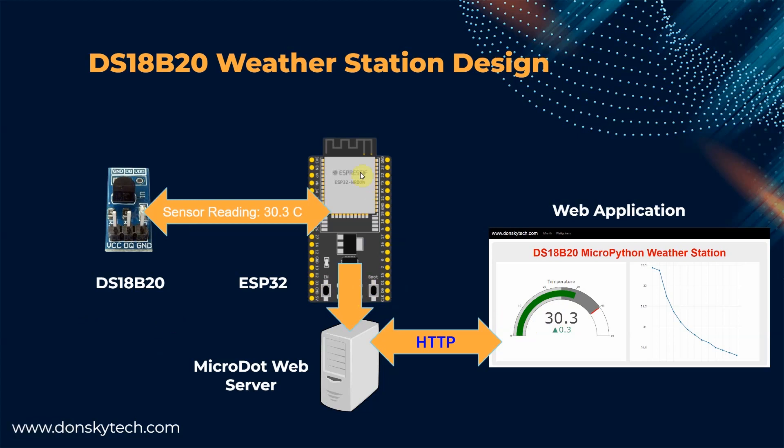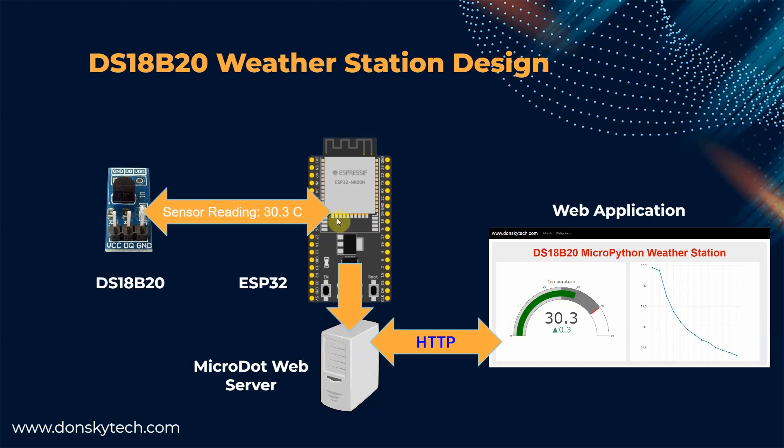As you can see, inside my ESP32, we have configured a micro web server that displays the web application. The web application is configured to request DS18B20 temperature readings every 3 seconds. When this request is received by our micro web server, then it forwards it to our ESP32 to communicate with our DS18B20. The DS18B20 then returns the readings back to our ESP32 and our micro web server returns it back to our web application.